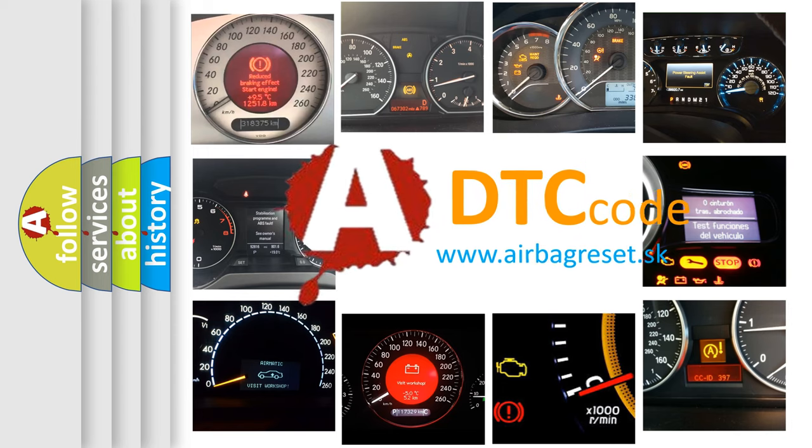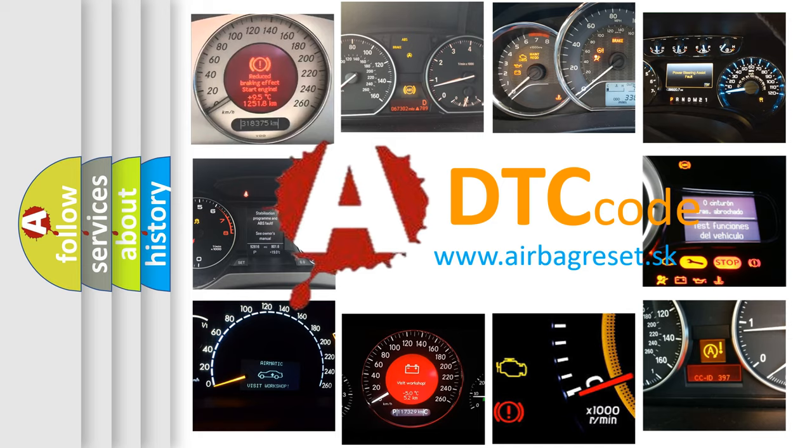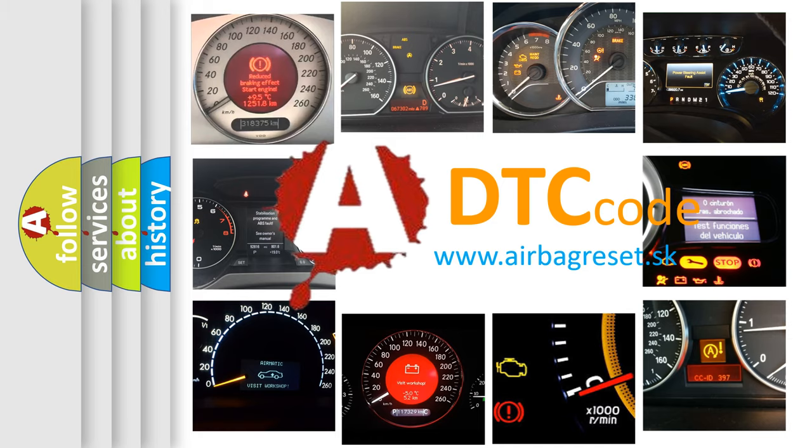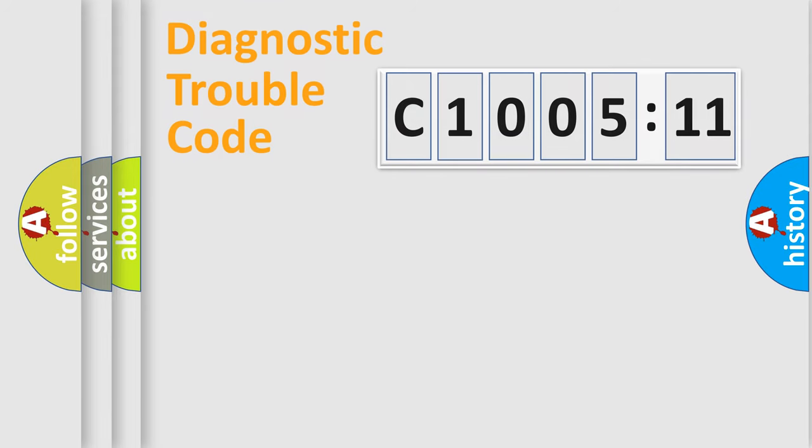What does C1005-11 mean, or how to correct this fault? Today we will find answers to these questions together. Let's do this.